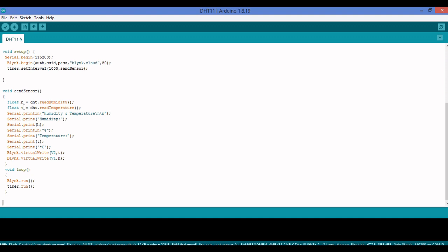In sendSensor, I define two float variables: H for humidity and T for temperature. I use DHT.readHumidity() and DHT.readTemperature() to read the values into H and T. Then I simply print them out — the degree centigrade notation makes it easy to read. I use virtual pin V2 for temperature and virtual pin V1 for humidity in the Blynk app.